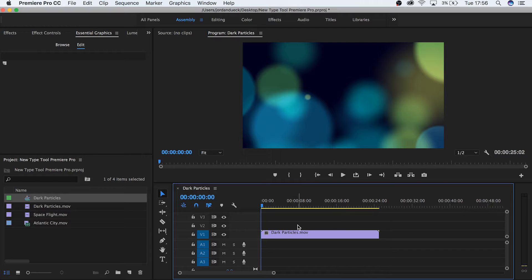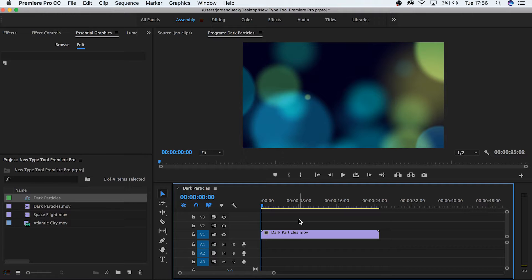Adobe recently rolled out their new update for Premiere, and it came with a lot of new changes. One of these was the addition of an entirely new way to work with text inside of Premiere. So let's dive in and take a look at this new feature.